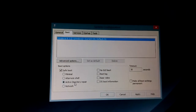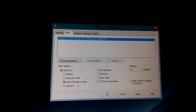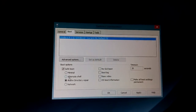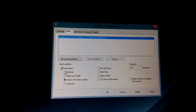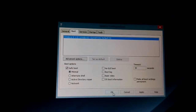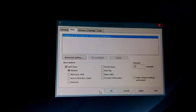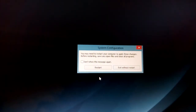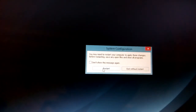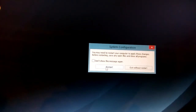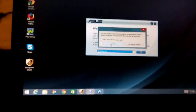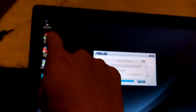The Active Directory repair option you don't have to worry about — it pertains to a domain controller. If you just want regular safe mode, click Minimal and click OK, then restart. Once you restart, it'll bring you to the login screen. Just log in and you'll automatically be in safe mode — you'll know because it will say Safe Mode in all four corners of your screen.